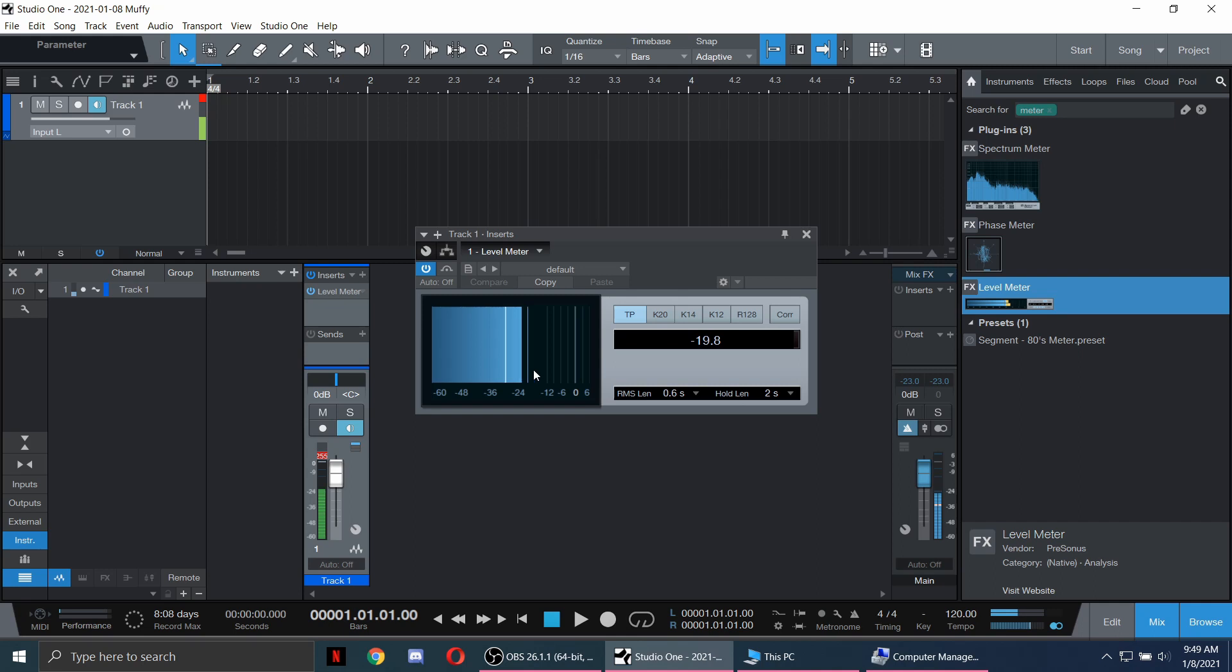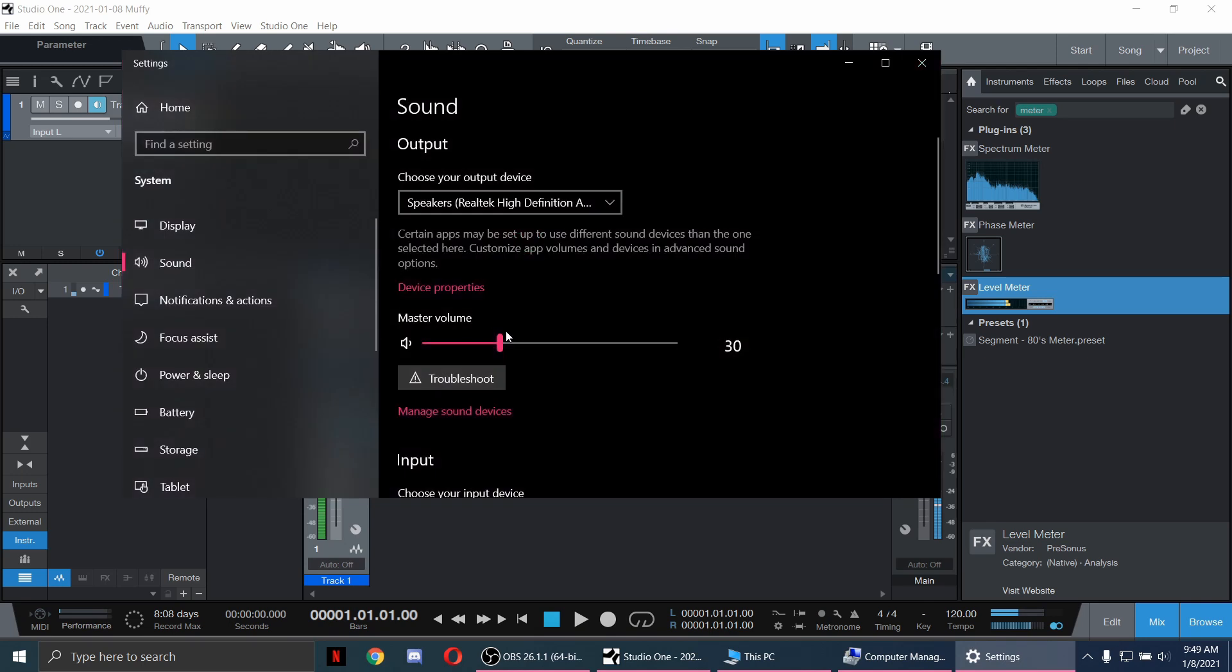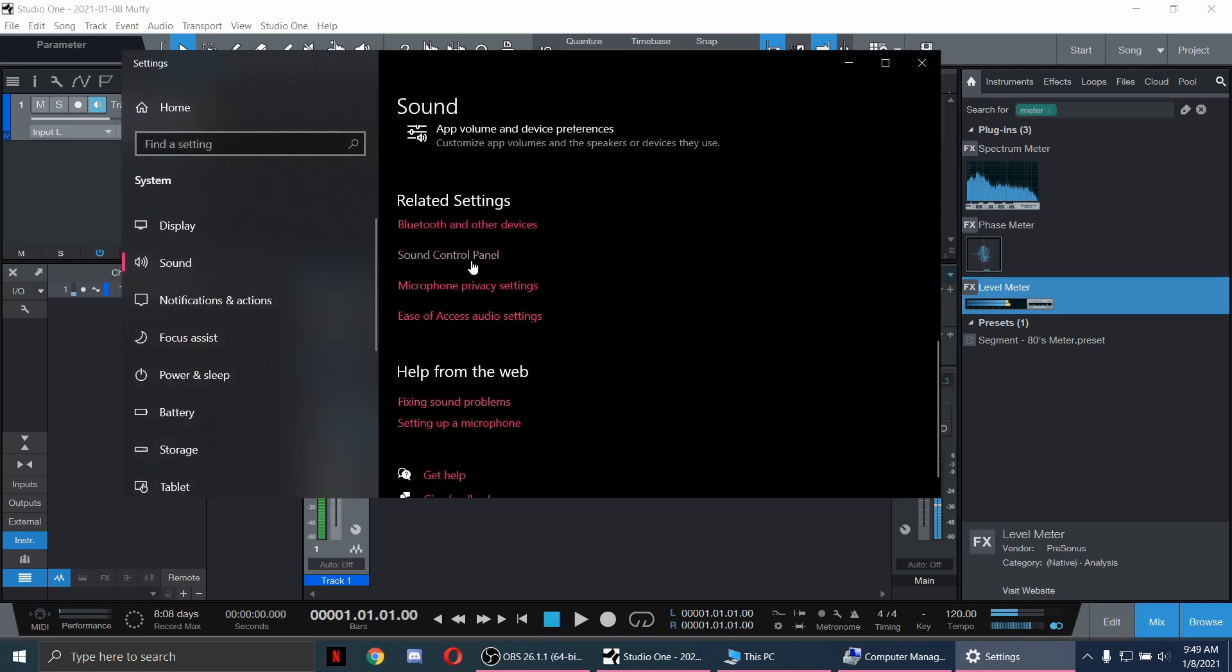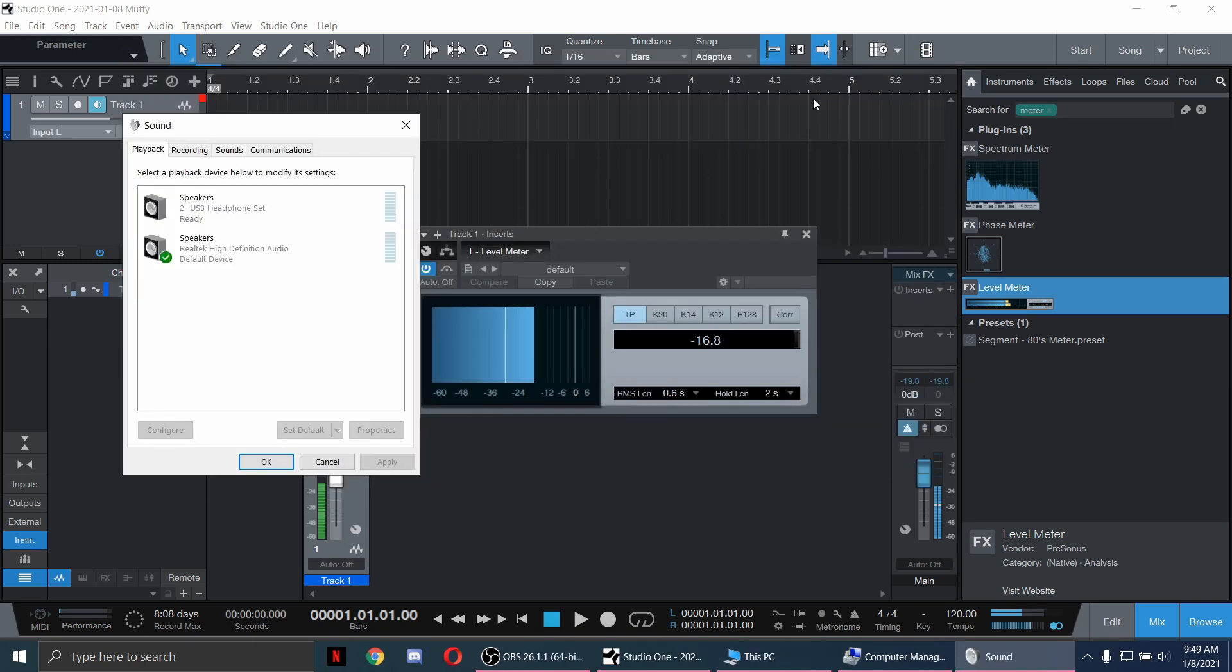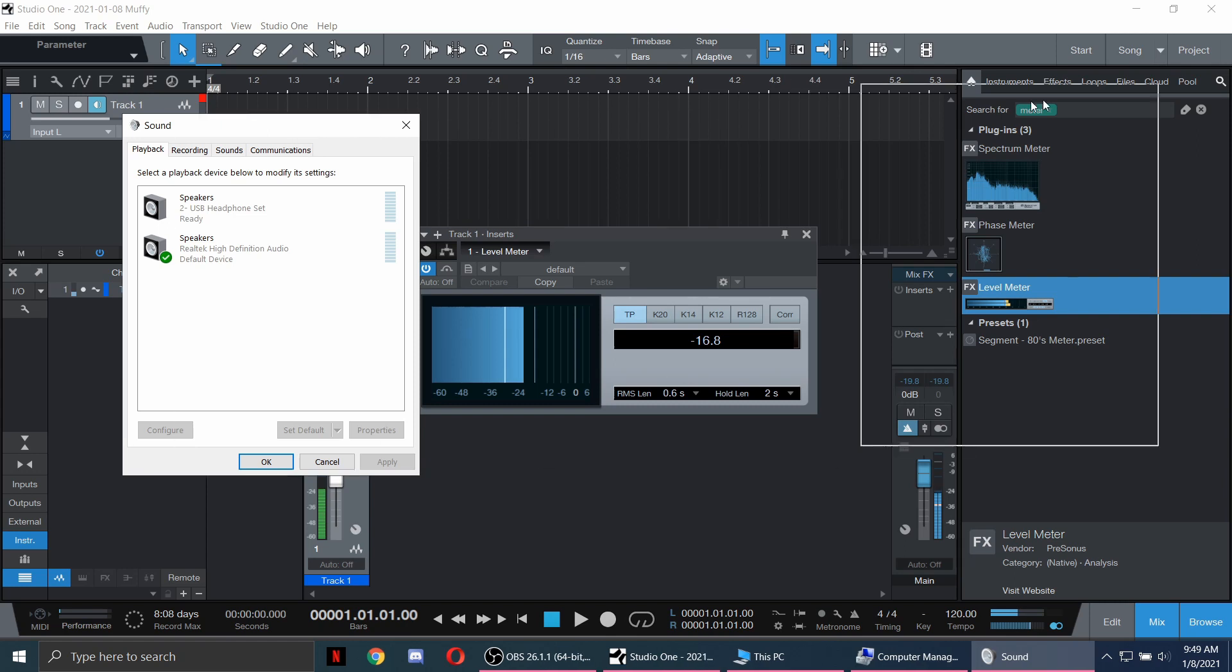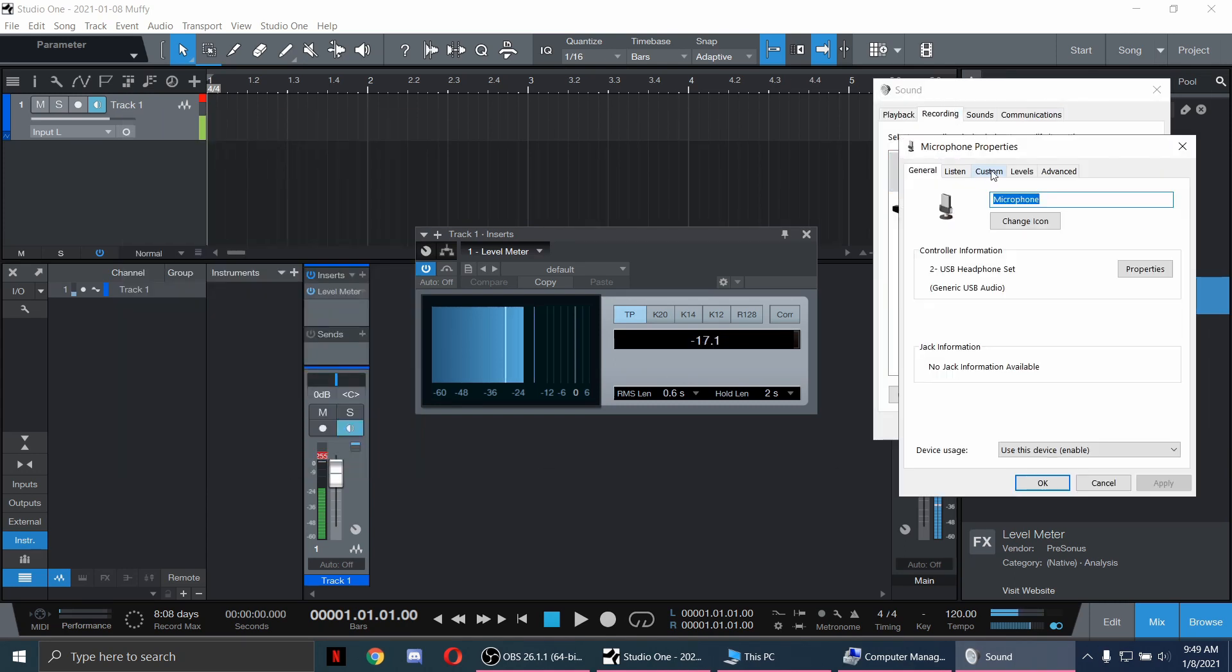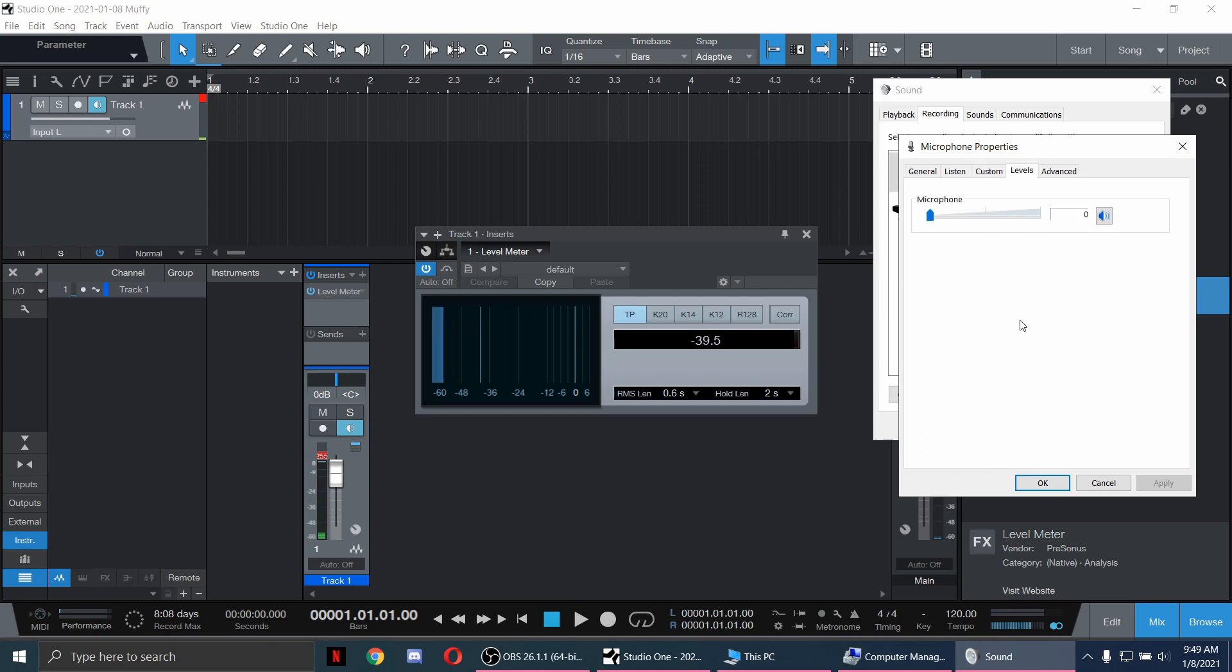To fix this, open sound settings, scroll down and select sound control panel. Click recording tab and select microphone. In the custom tab, uncheck AGC and lower the levels down to zero. And now we have solved our noise problem.